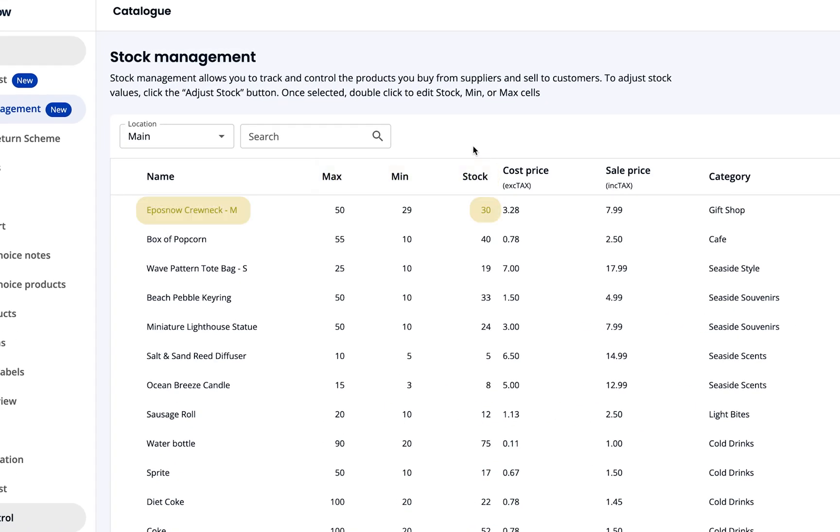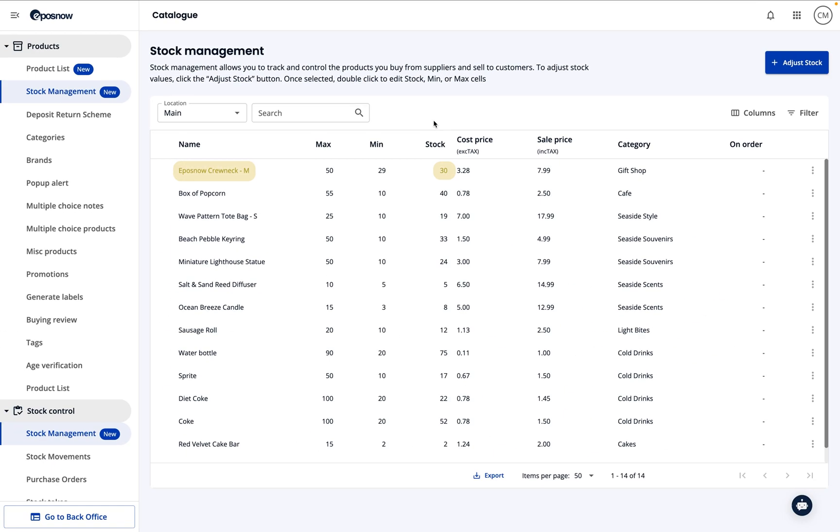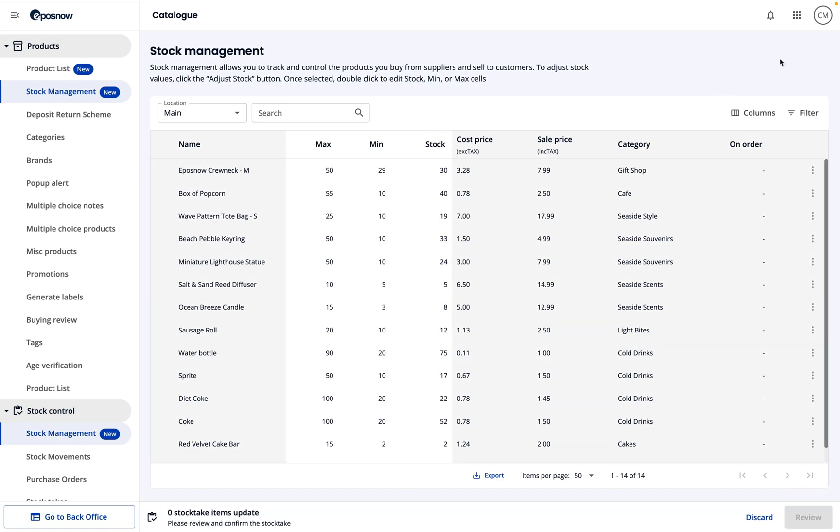We've created an EposNow crew neck with a stock value of 30. To begin editing this, you'll need to select adjust stock.